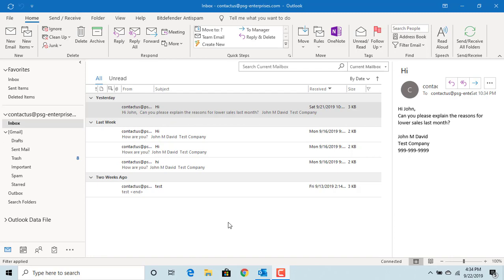Outlook will add your name automatically when you type comments while replying or forwarding an email. To set this up, click on File,